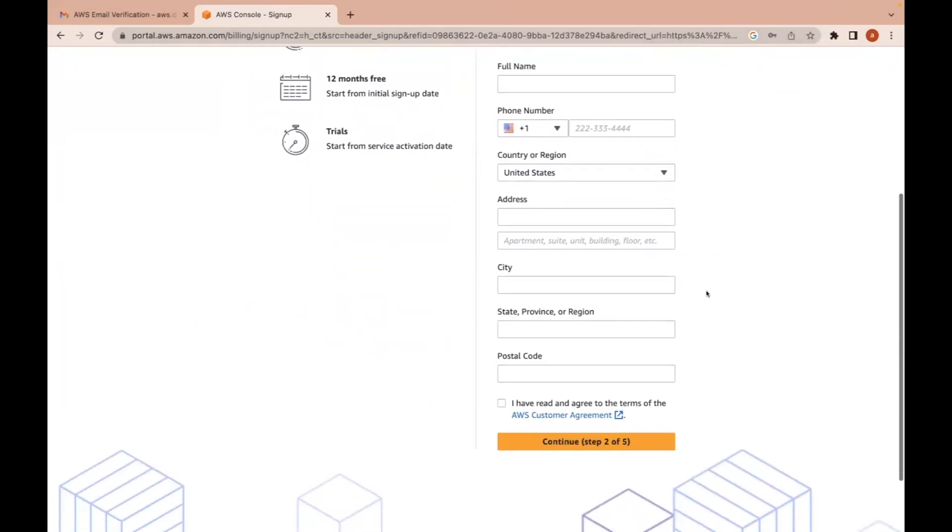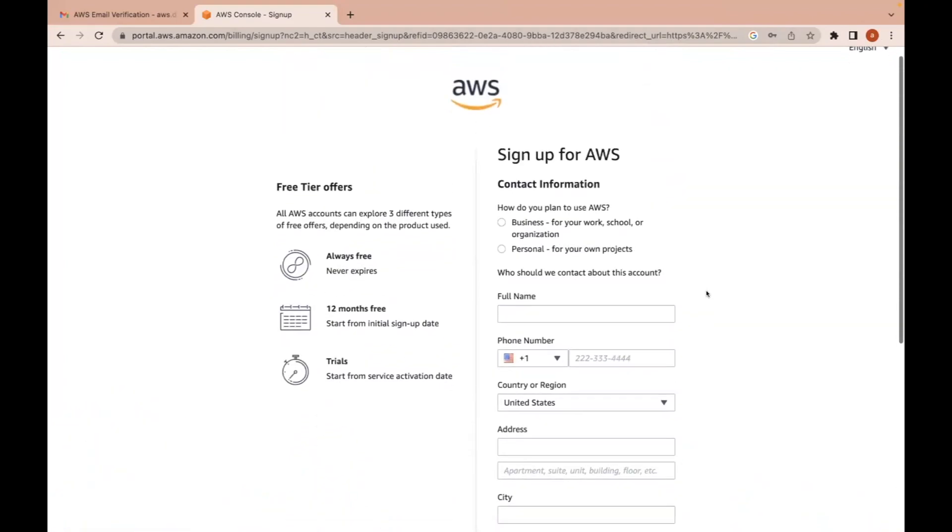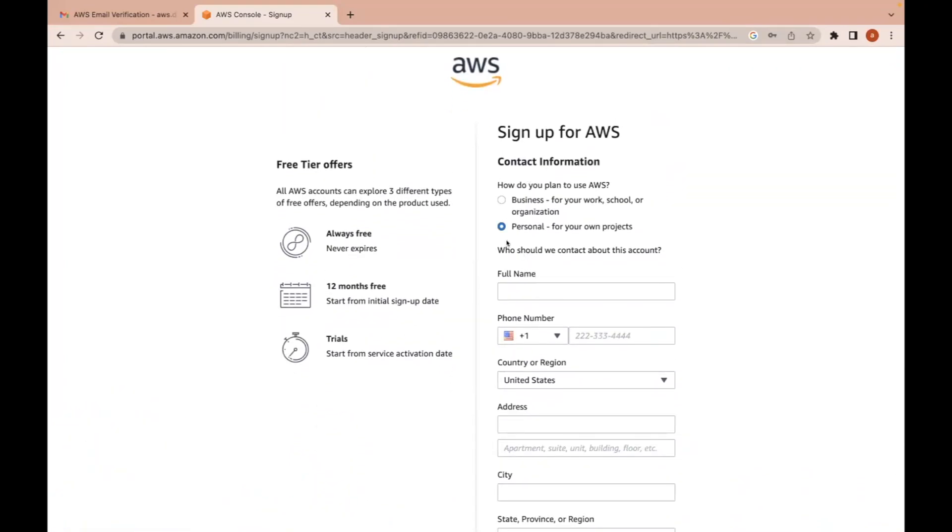We need to fill these details. So select personal. You are going to use this AWS account for personal purposes. Hence click on personal.